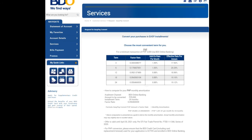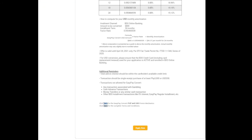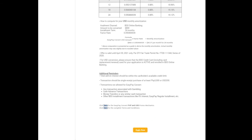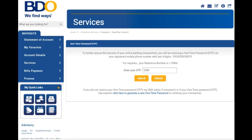After that, this is what will appear. Just scroll down — at the bottom you'll see Apply Now, so click that. After clicking, you'll receive another OTP. Just enter it and then submit.